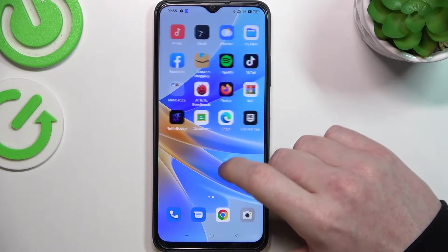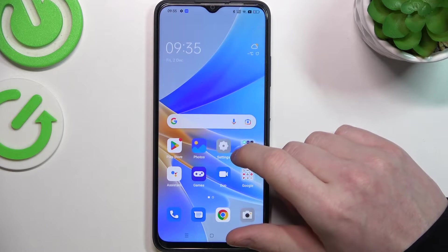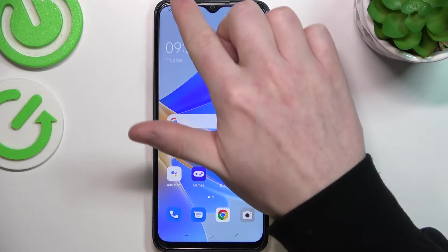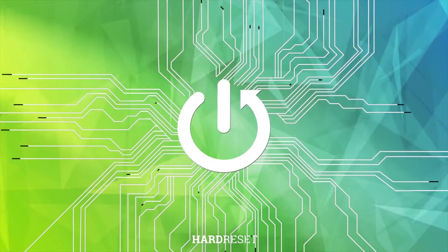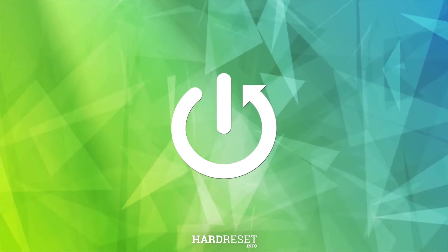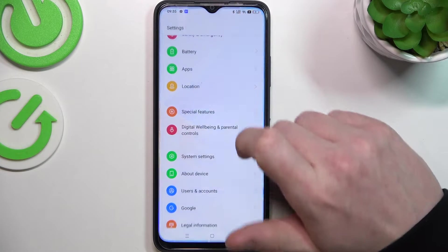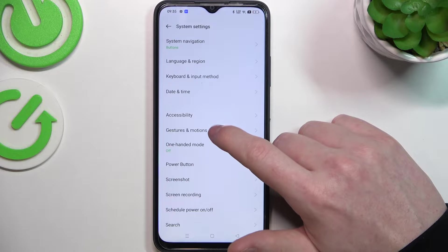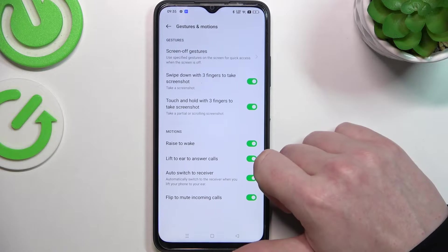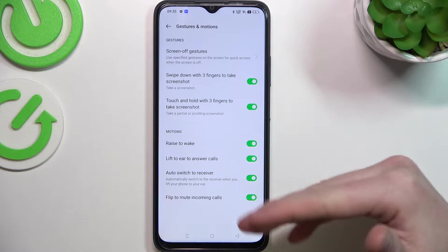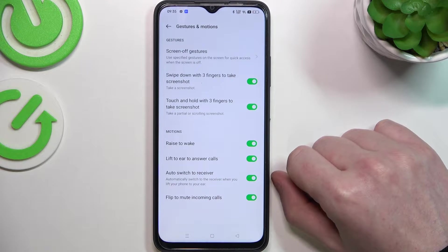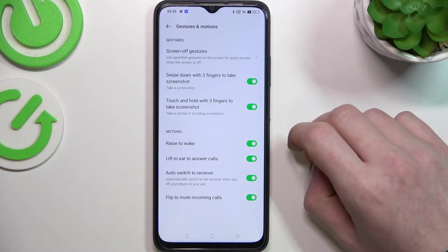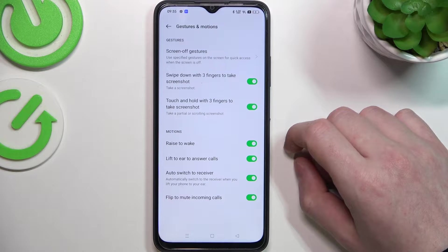Hello, in this video I want to show you all gestures and motions that are available for the lock screen on Oppo A17. And to do this we'll need to launch our settings. Here go for the system settings and gestures and motions. Now you can see all of the gestures and motions for this device and we're gonna check all of them if they're available for the lock screen.